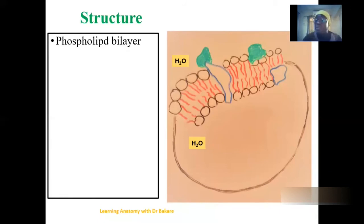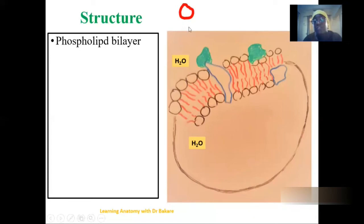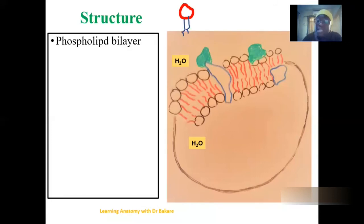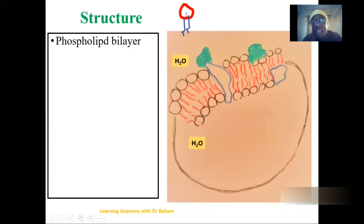This is what the phospholipid molecules look like. You have the head region, which is made up of the phosphate group, and it is attached with two tails, which are the lipid units of the phospholipid molecule. So each phospholipid has a head and two tails, and these form the lining of the cell membrane.